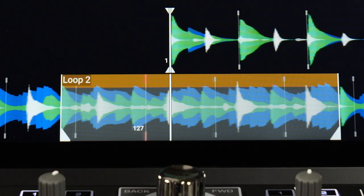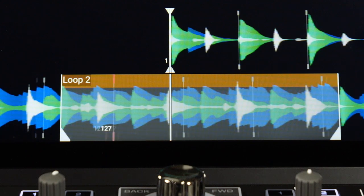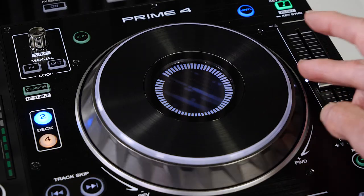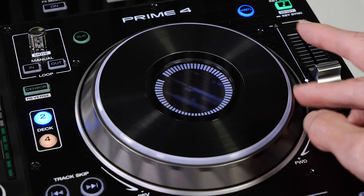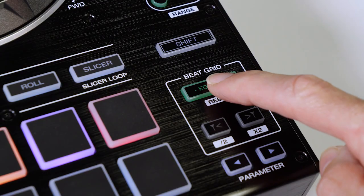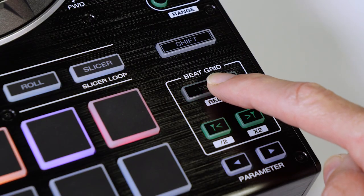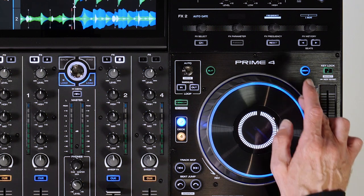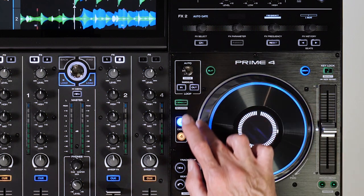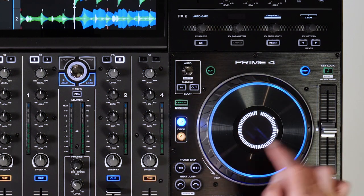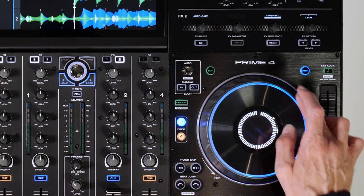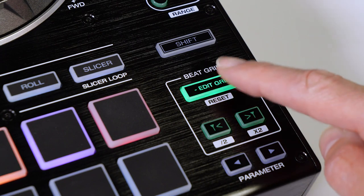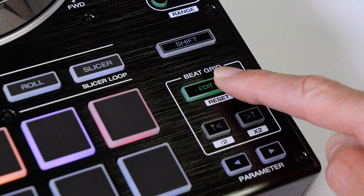Fine-tune adjustment of beat grid placement can be done using the jog wheel. Press Edit Grid and gently rotate the jog wheel for higher resolution adjustment. Once in the desired position, tap Edit Grid again to commit.